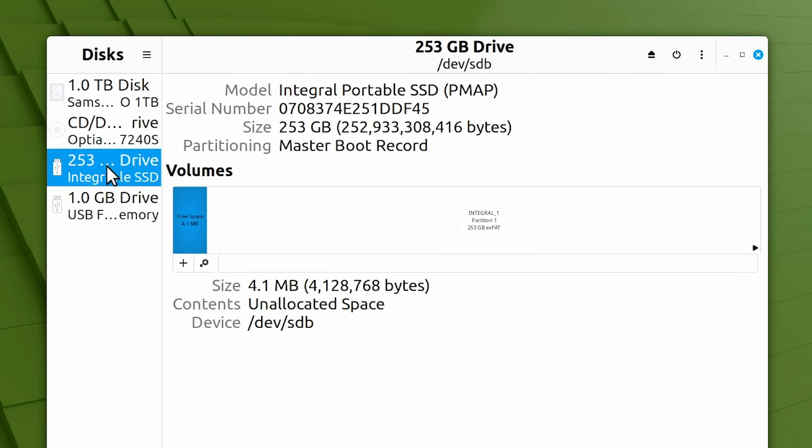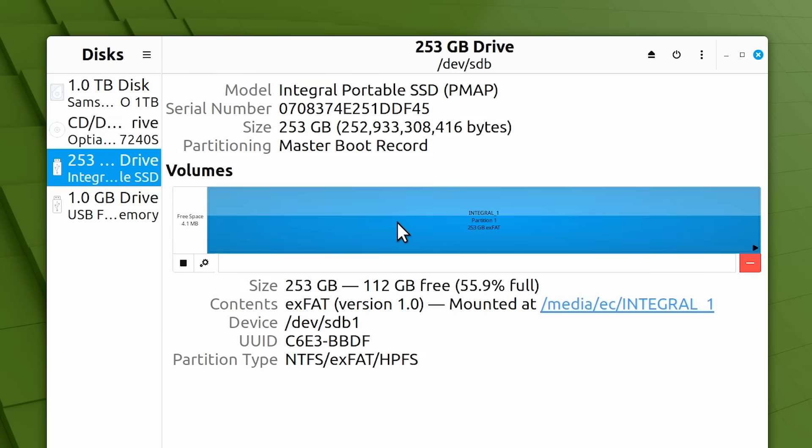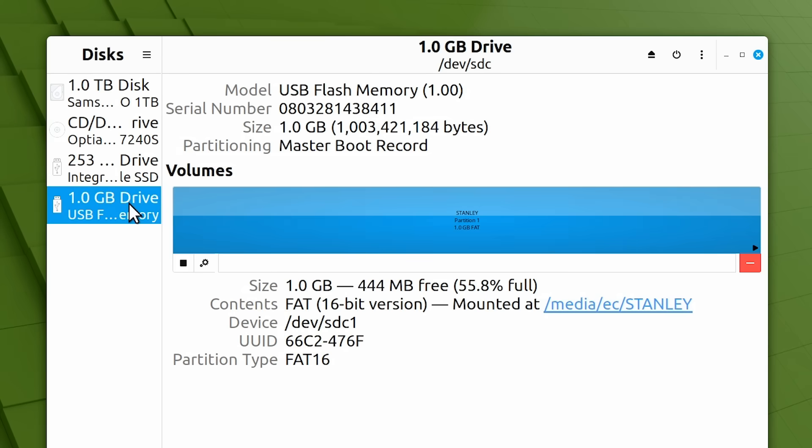And then, we've got our integral SSD, which, for some reason, has got a very small amount of free space on it. But, over here, it's got its single partition as SDB1. And then, finally, we've got our flash drive. This is SDC, with its single partition, SDC1.